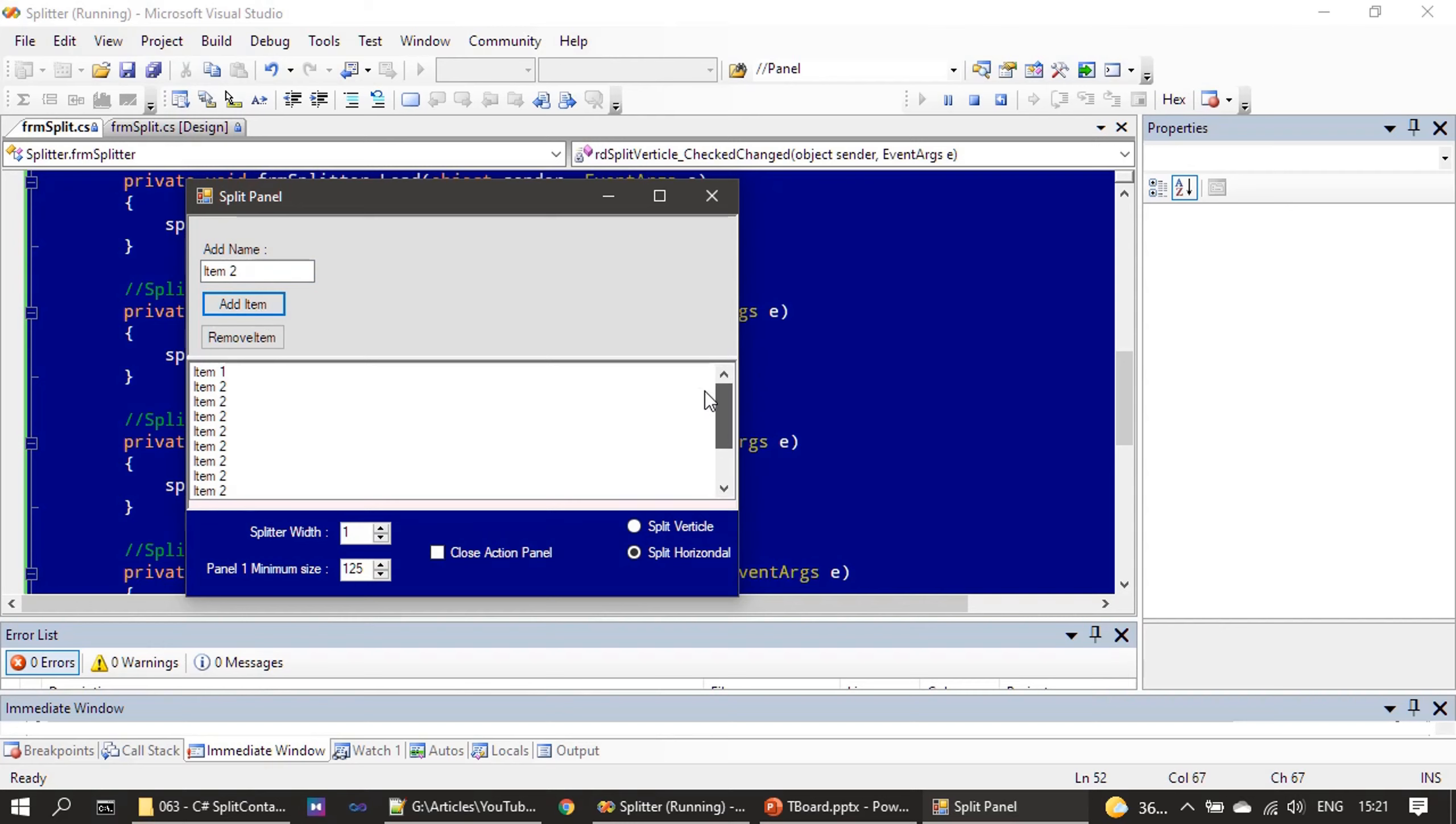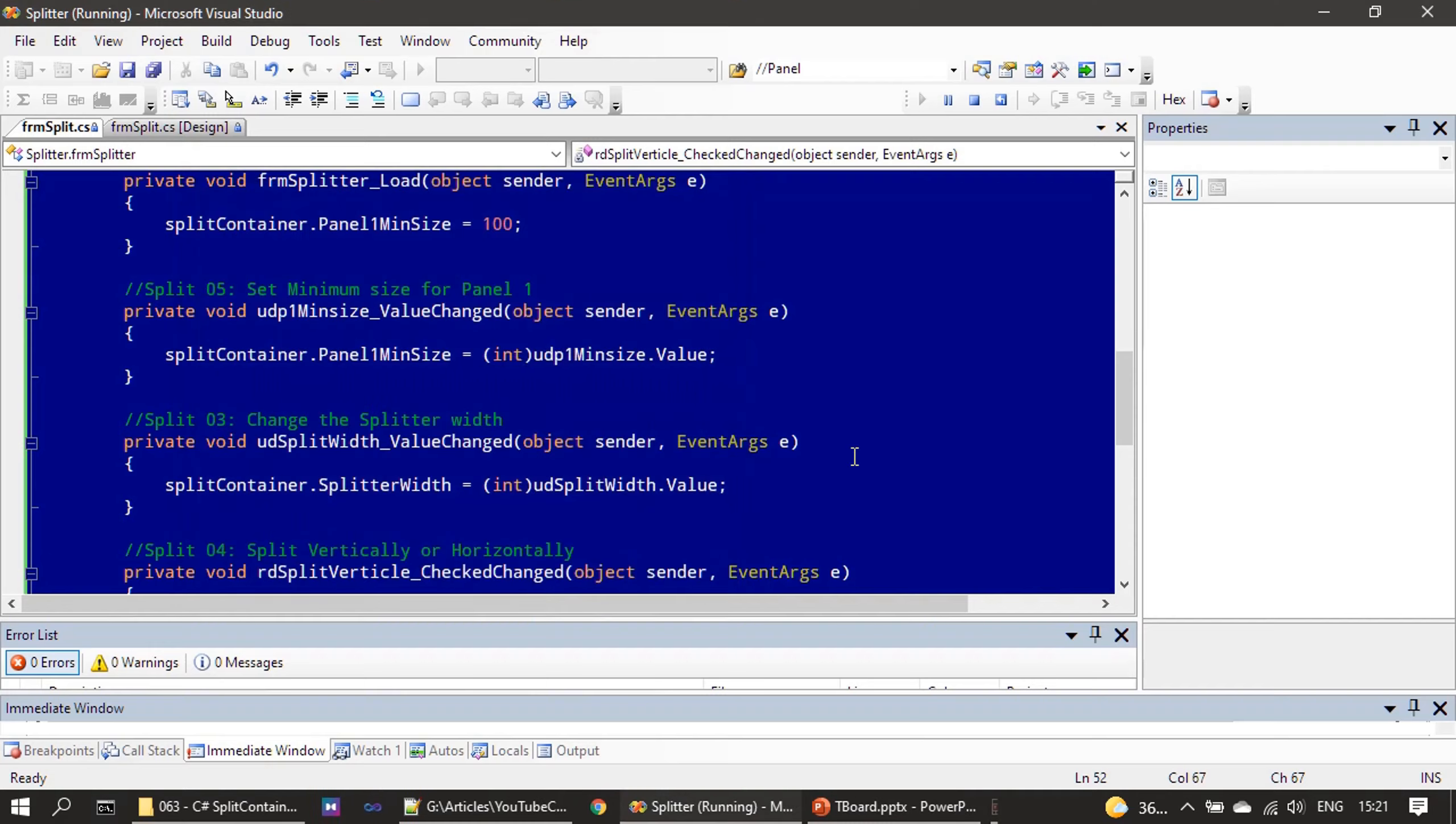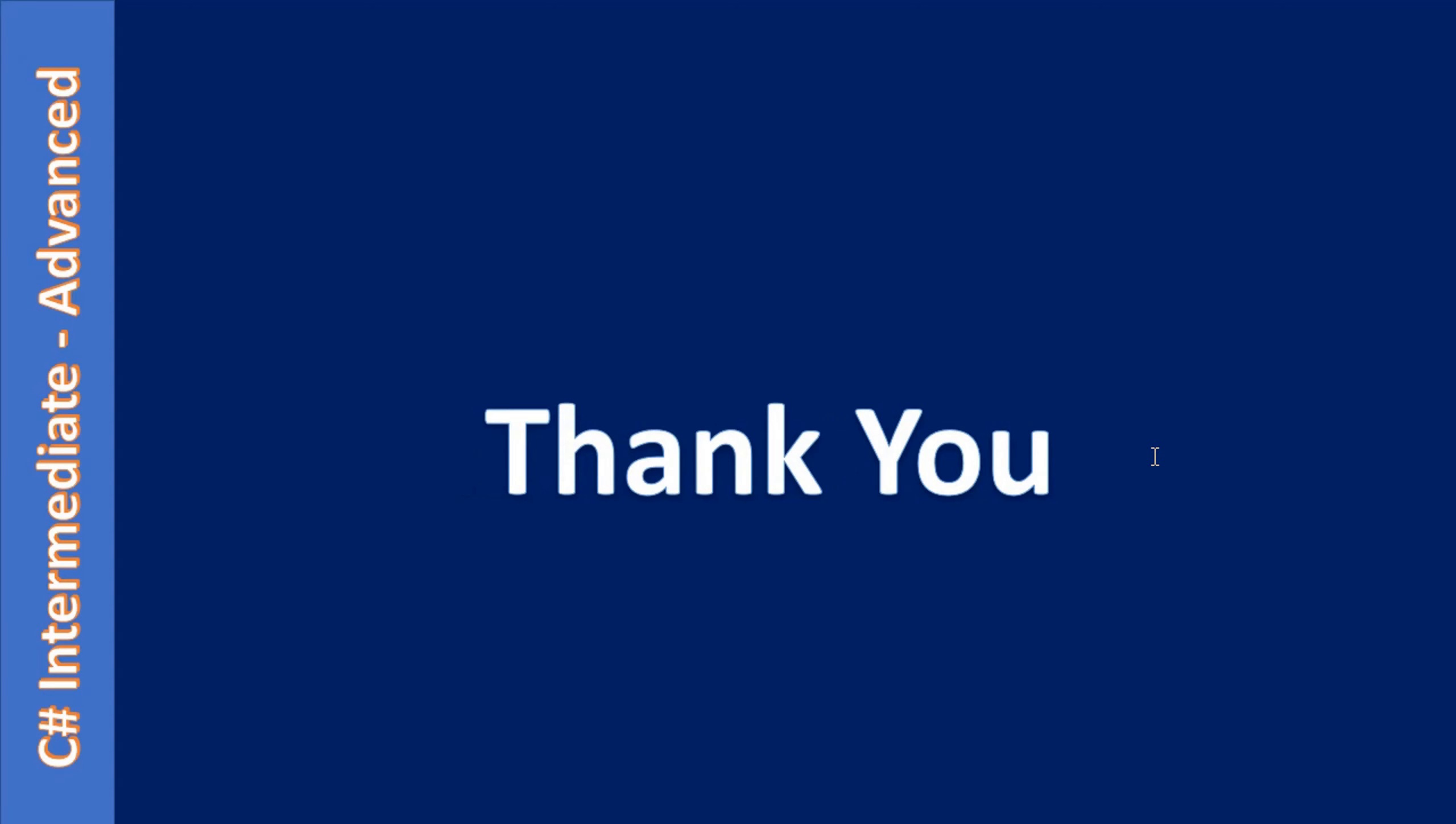So everything is working, that's all here. Thank you for watching, bye.